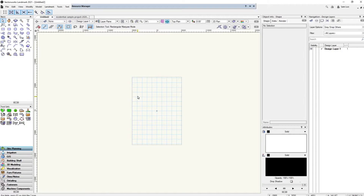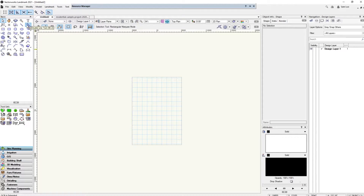What's going on everybody, LYHTutorials back here today and we're going to learn about some of the basic tools of Vectorworks to get us started. Here are the basic tools we're going to go over.